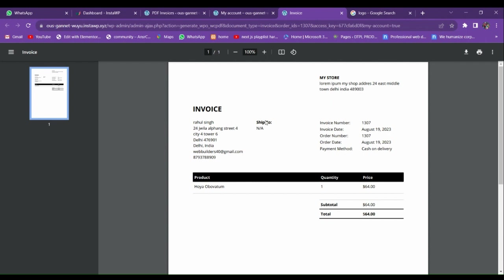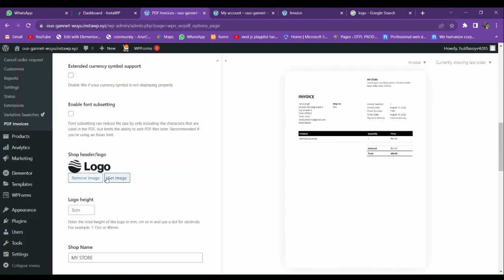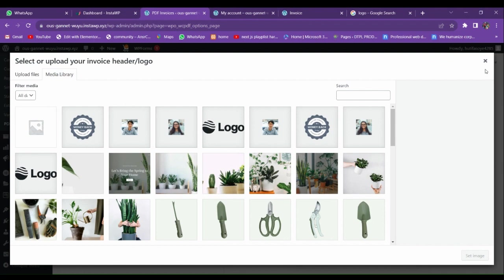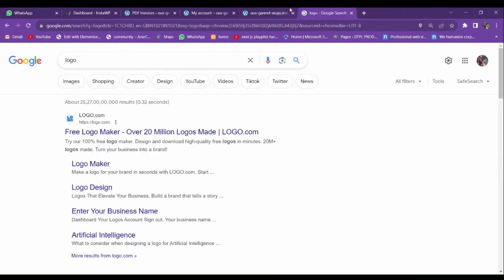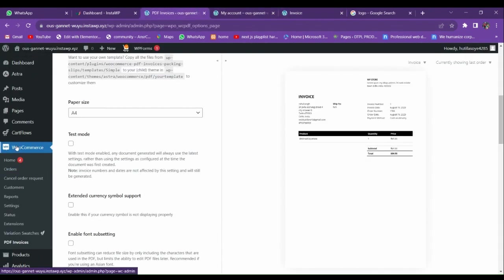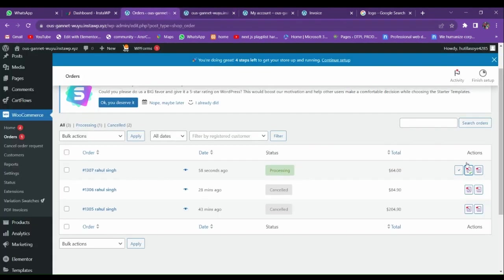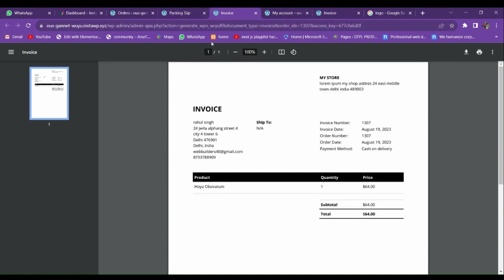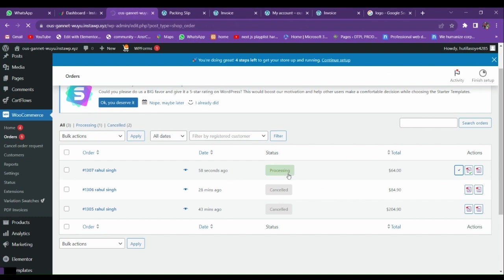Our invoice is generated. The logo is not loaded, I think due to some network issue — if you follow all the steps, the logo will appear. Let me try choosing a different image. There seems to be a network problem. Let me go to the WooCommerce order section — here you can also see the action buttons: the packing slip and the invoice are generated. If I mark the order complete, it will automatically complete.